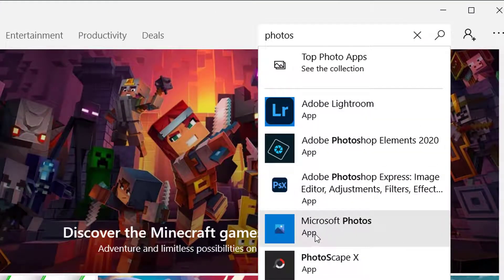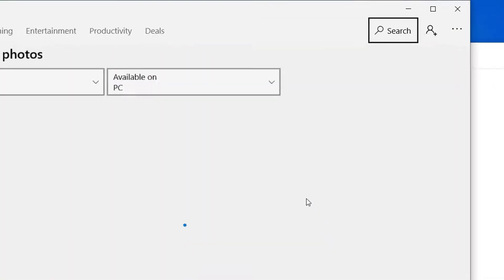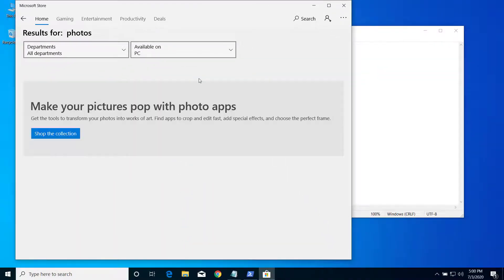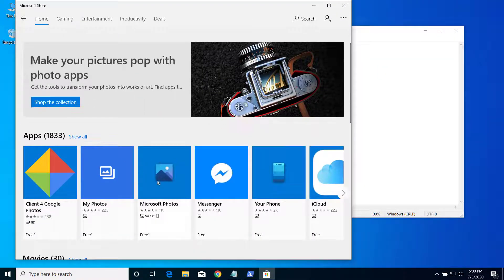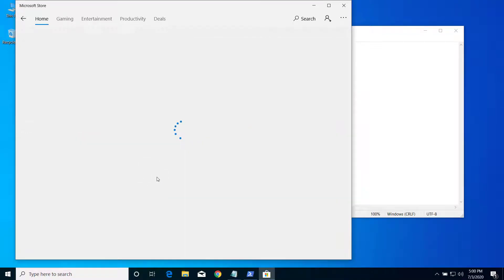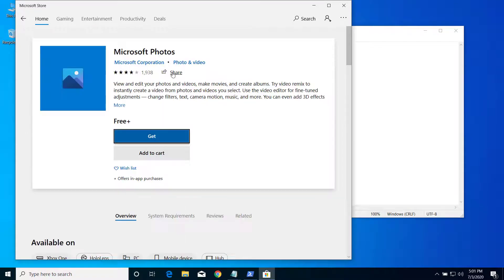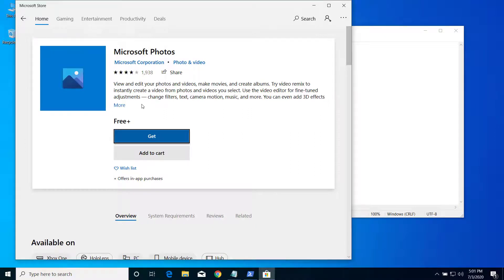You can see Microsoft Photos. Now we have to install this one. Click on it. I'll put the link for Microsoft Photos as well in the description below, so you can just click on that link and install it from there. Click on Get.